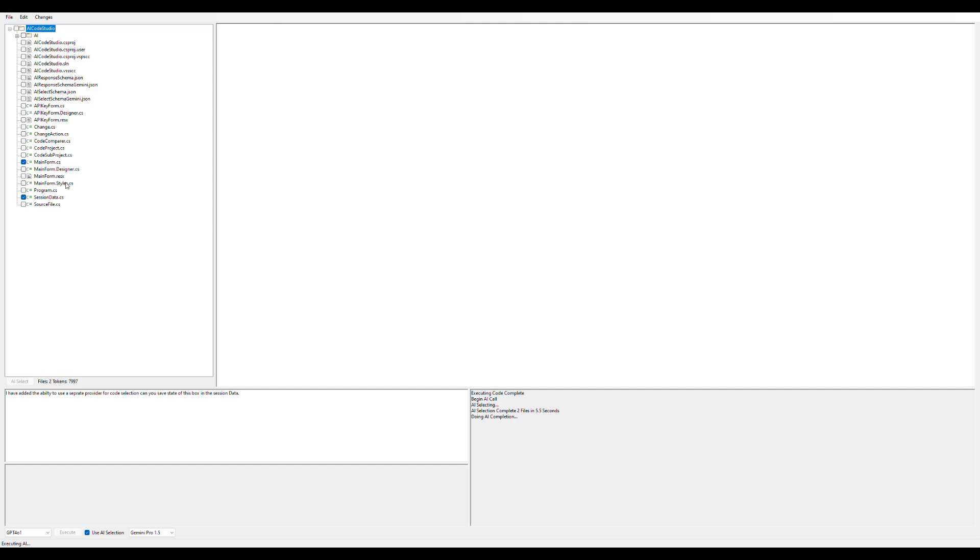Then it's going to run the AI across the project and implement the changes. In this case, this is a really simple change, so it should be a really easy example. This usually takes about a minute or so. I'll fast-forward the video so it's not boring.